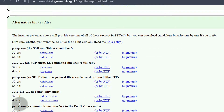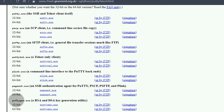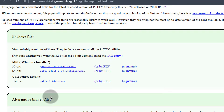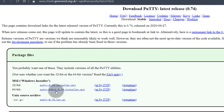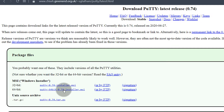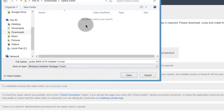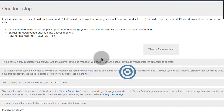PuTTYgen is what you're going to use to generate SSH keys in the upcoming videos. So let's download this and save it.